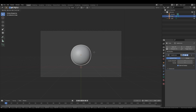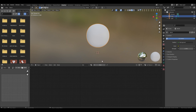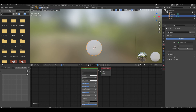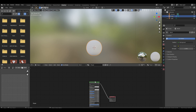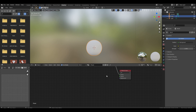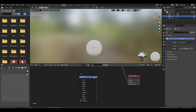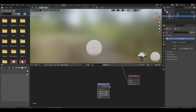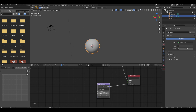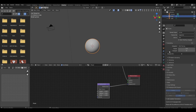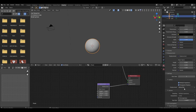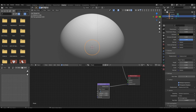We're going to go into shading and add a new material — we'll call it 'planet'. Then shift A, search displacement, and drop that in. Set mid level to zero. The reason displacement doesn't do anything yet is because we actually have to switch to Cycles. Go to render properties, select Cycles, then go into material settings and set displacement to 'displacement only'.